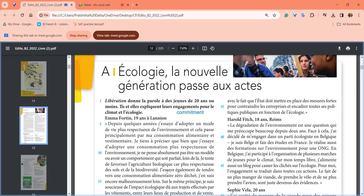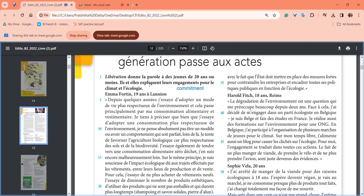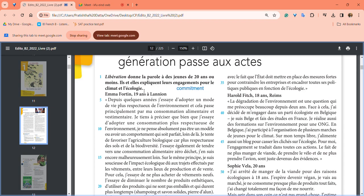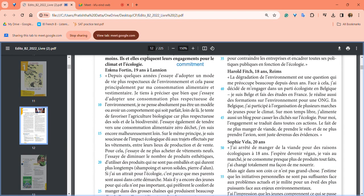Libération donne la parole à des jeunes. Libération is a newspaper that gives an opportunity to young people, 20 years or less. They explain their engagement for climate and ecology.